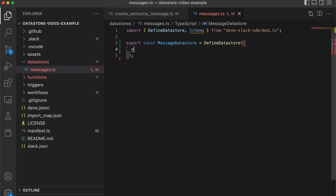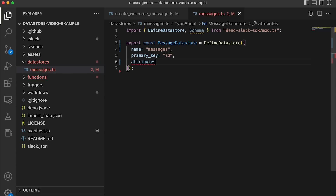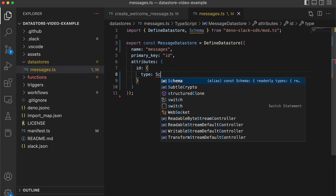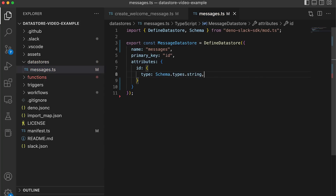First, we'll start by importing defineDatastore and Schema from the Deno Slack SDK. Once you've chosen a name for your data store — in our case we've used messages — choose an attribute that will be your primary key. The primary key will act as a unique identifier for each entry within your data store. In our case, we've chosen the ID as our primary key.